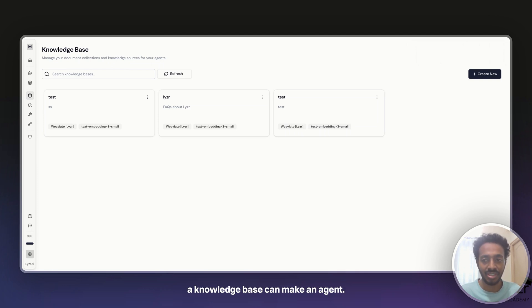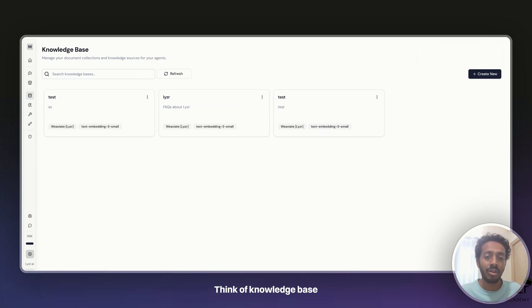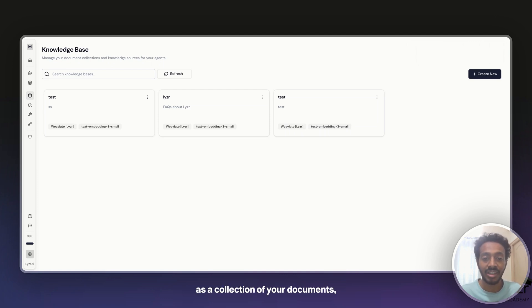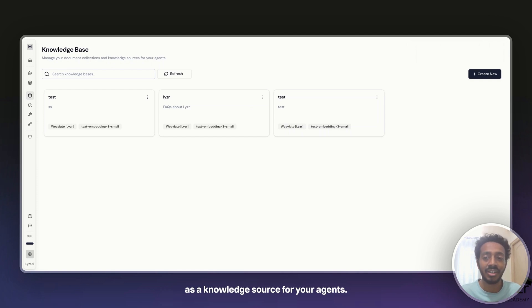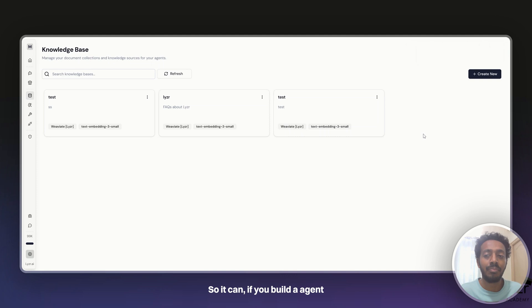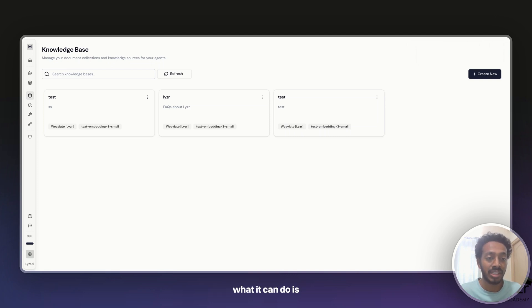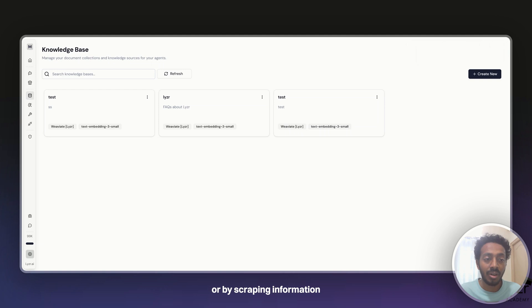So let's start with what it is. Think of knowledge base as a folder, as a collection of your documents, or you can even consider it as like a knowledge source for your agents. If you build an agent that reads from a knowledge base, it can answer users' queries by reading a PDF or by scraping information from a website.